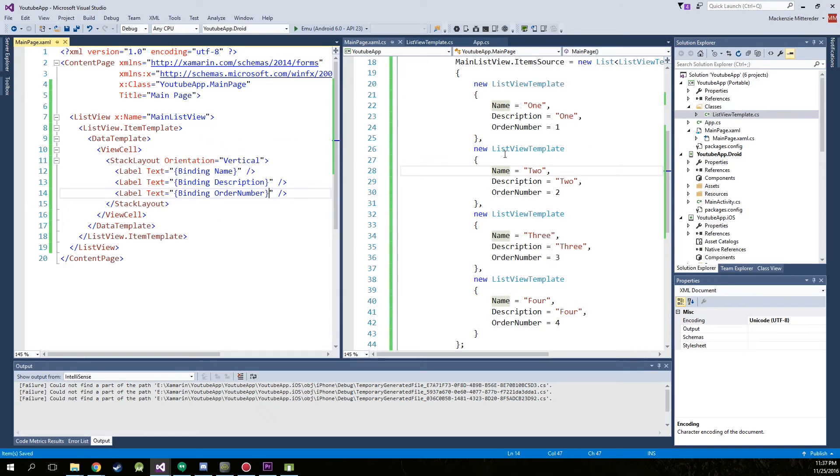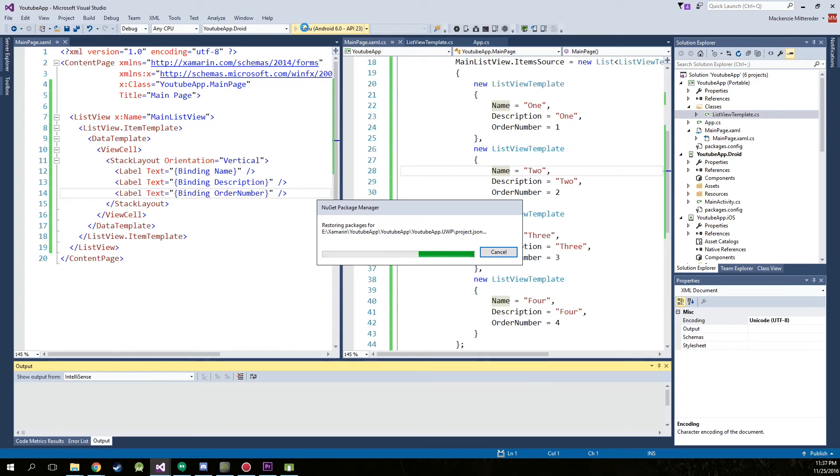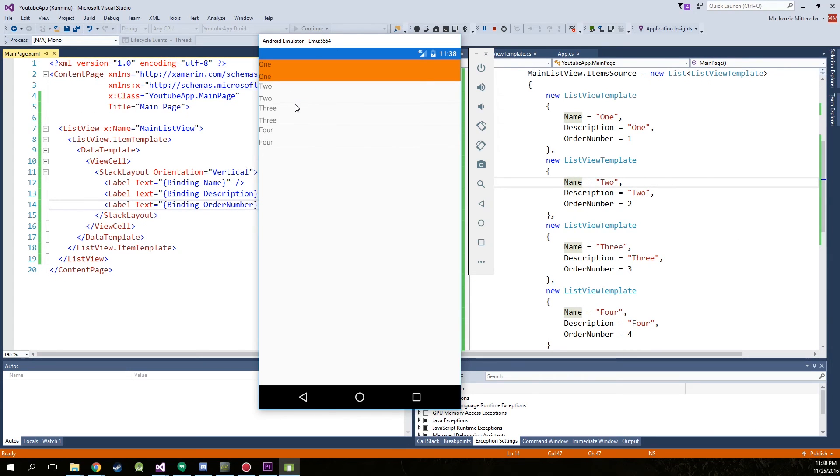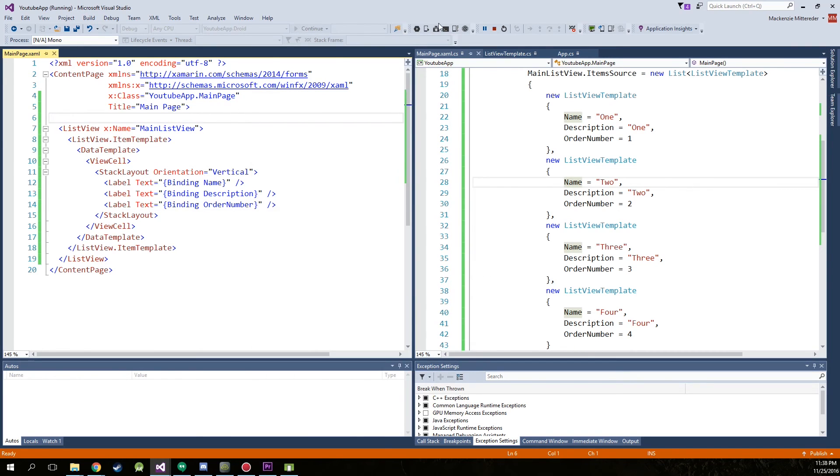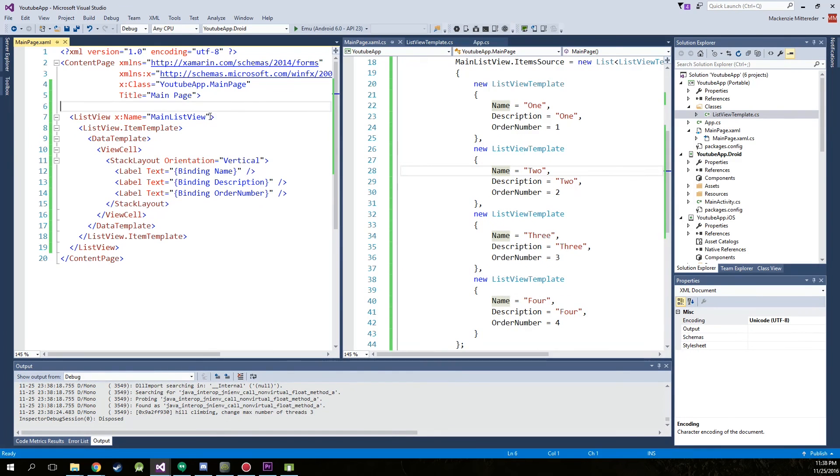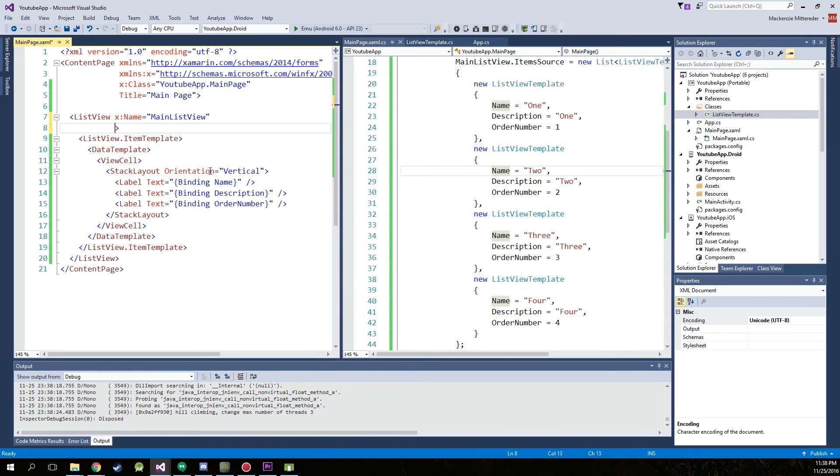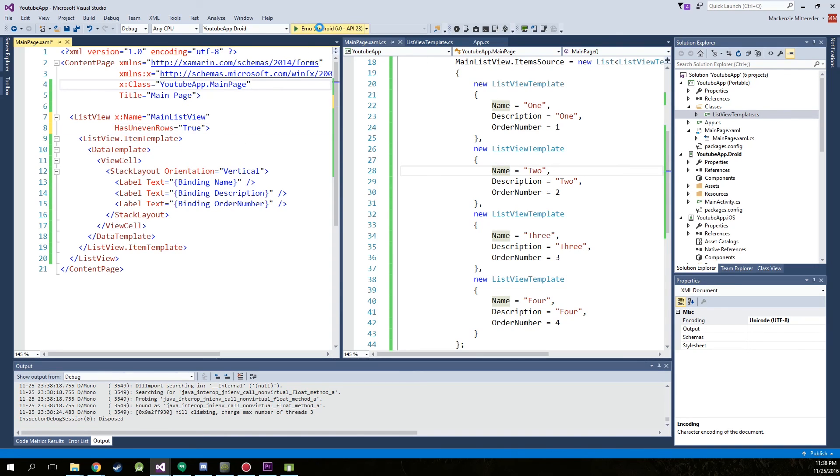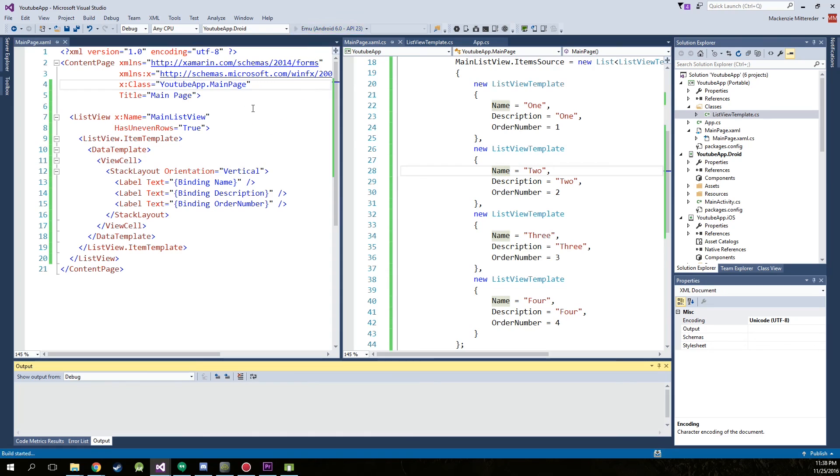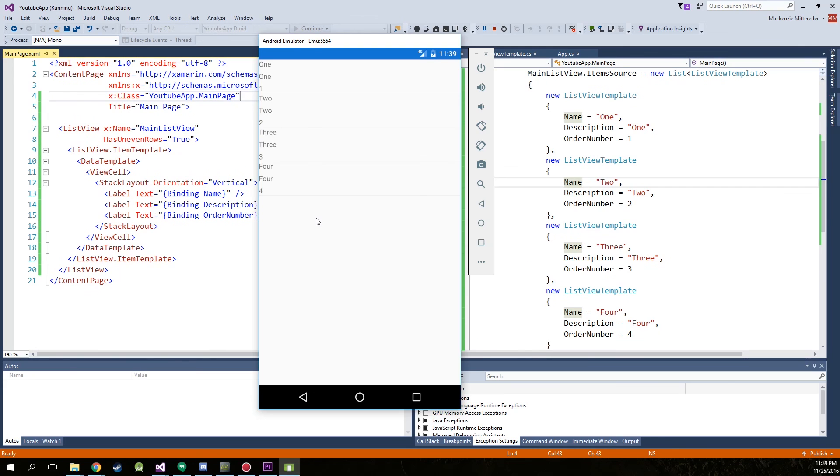Alright. Go ahead. Save this. And give it a run. Alright. Here's what we got going on right now. We actually forgot to add. Stop running the project. In the list view. Type has uneven rows equals true. Now save that and give it another run. And there we go. Now we have order number showing up as well.